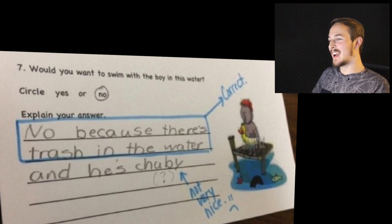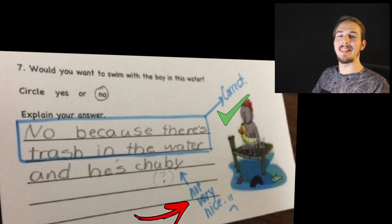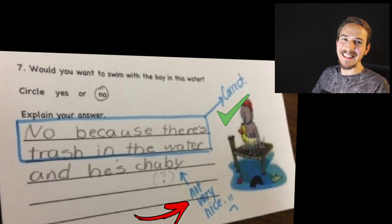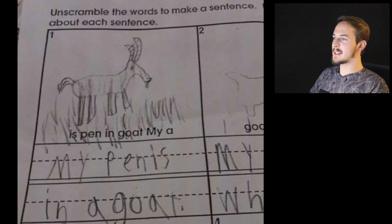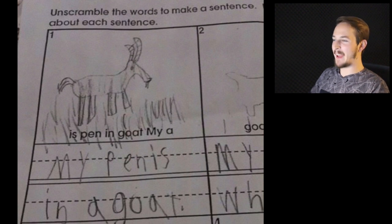No, because there is trash in the water and he's chubby. Look at this — the teacher is like this is the correct answer. And 'he's chubby' — that's not very nice. Unscramble the words to make a sentence: my penis is in a goat.